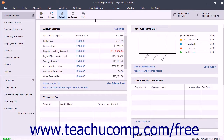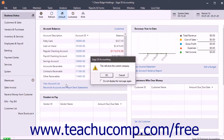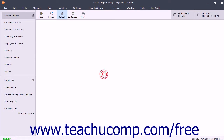You can use archived copies of a company file to view its transactions and run reports. To open an archived copy of a company file, open the original company file and then select File, Open Archived Company from the menu bar. Then click the OK button in the message box that appears to tell you that doing this will close the current company file.